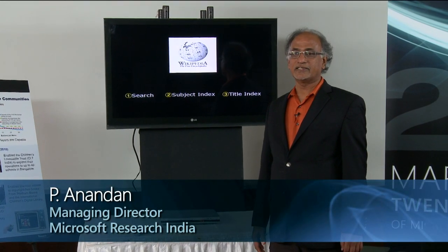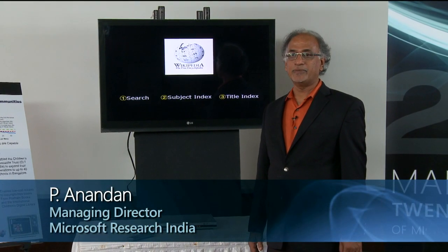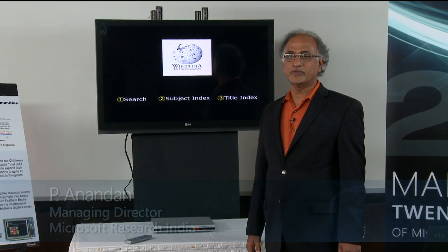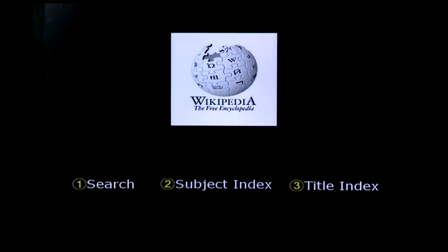Hi, I'm Anandan, Managing Director of Microsoft Research India. Let me introduce one of our demos called Wikipedia on TV and DVD. This will be given by Dr. Bill Teese, who's a member of our Technology for Emerging Markets Research Group.